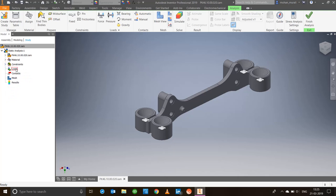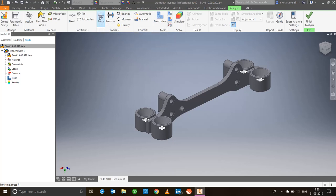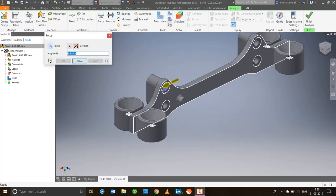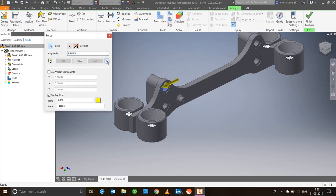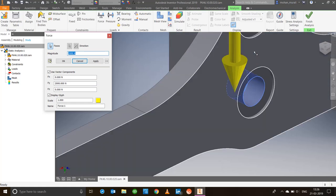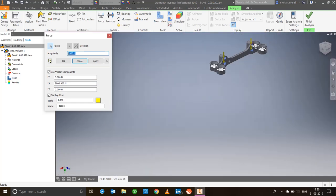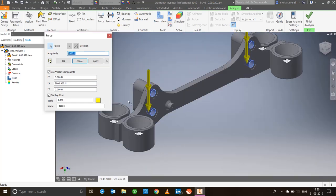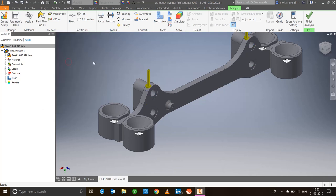Similarly, let's go down to loads. We have multiple options: force, pressure, bearing, moment, and even gravity. Right now I'll take a basic force and add them in these circular areas. You can change the direction using the small glyphs here. Since it's going down in negative Y, I'll give it 2000 Newtons. Select all the points where you want to apply the load and say okay. Loads are now applied.